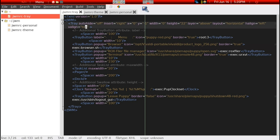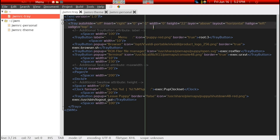By default the bar is on the bottom. I simply set the vertical alignment to top, which brings it up here. You can change the height of this bar — I have it at 22 pixels, but you can change that, save, and then reboot and the changes will be reflected.